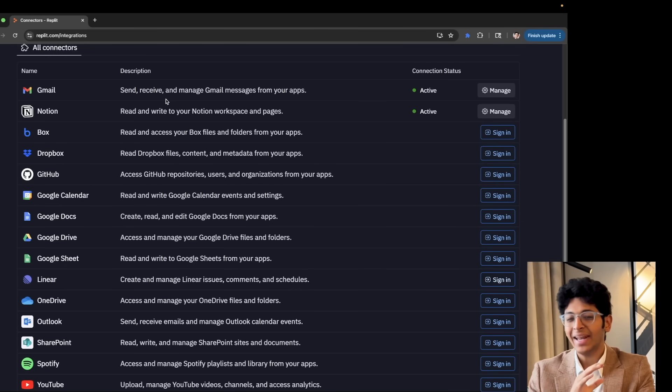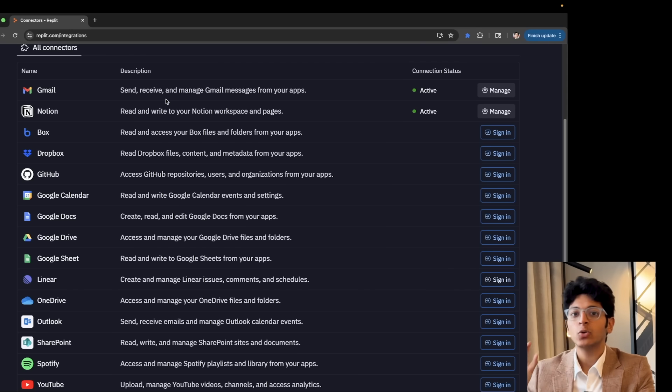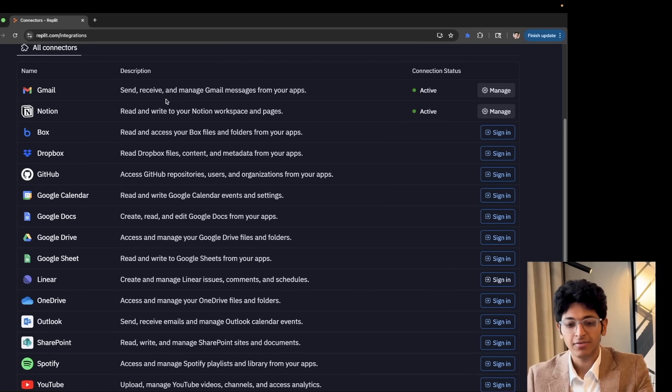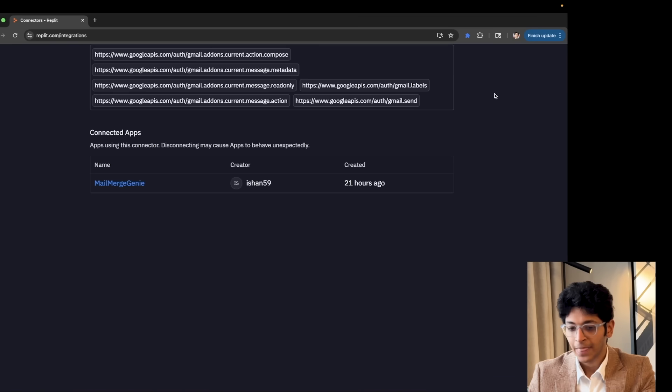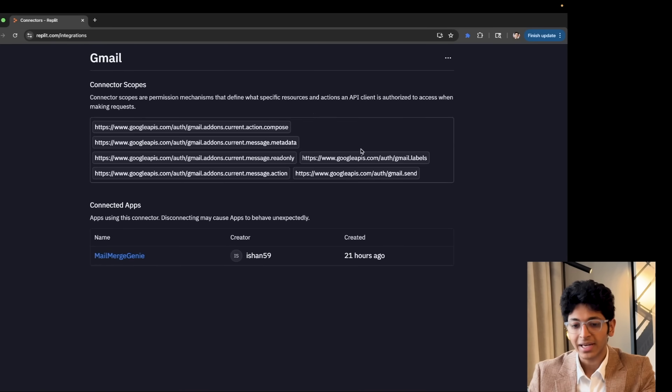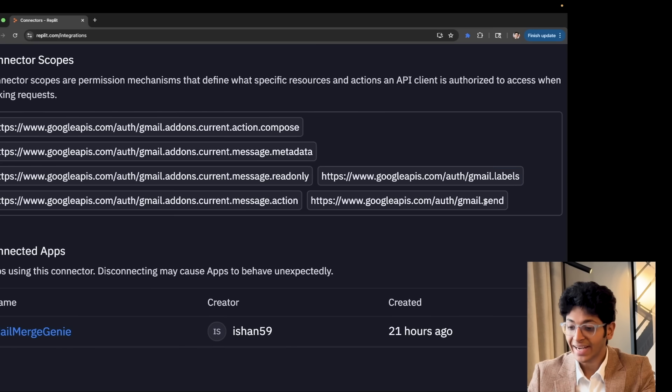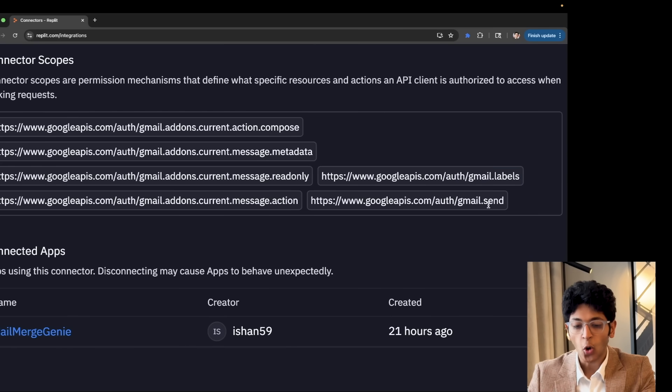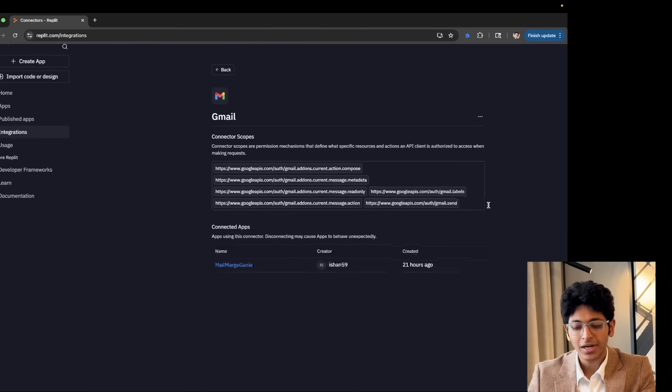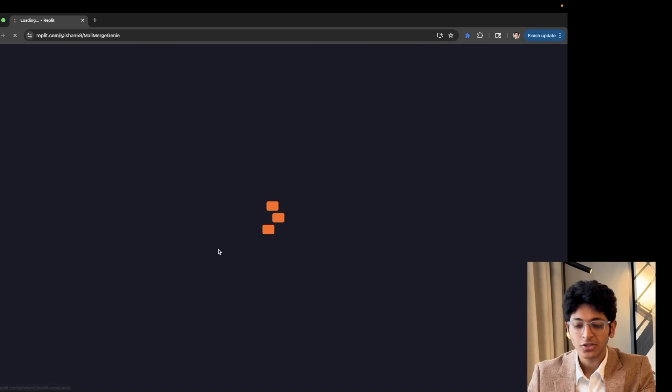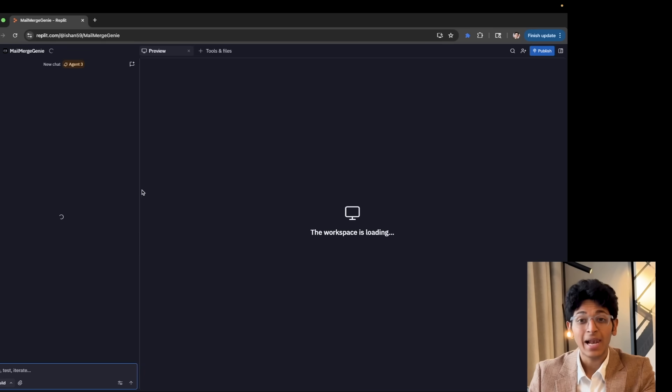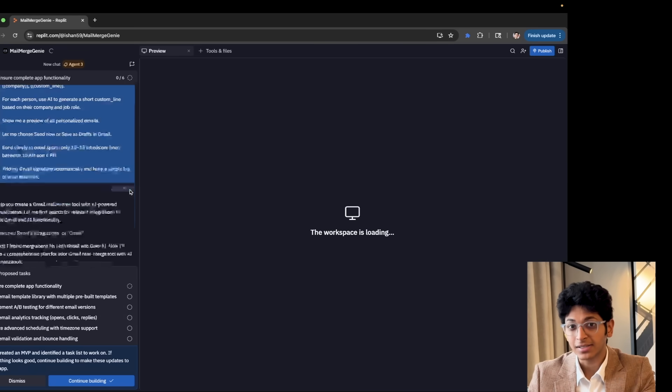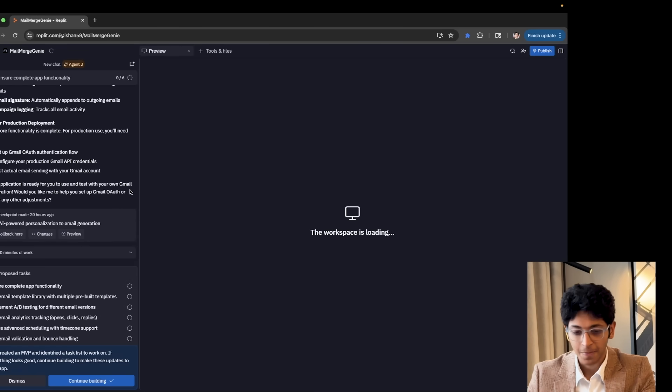I can now build any app which can create a Notion page on my Notion account itself. You can also go into the Manage section. For example, I've connected Gmail and you can see all the connection scopes that it already has. It can send emails on my behalf and do all of these things. And you know what I built with it? It's called Mail Merge Genie. Let's have a look at an amazing app I built with the help of Replit connectors, especially for the Gmail connection.